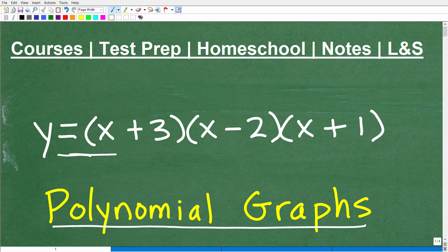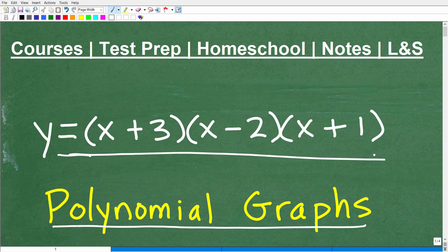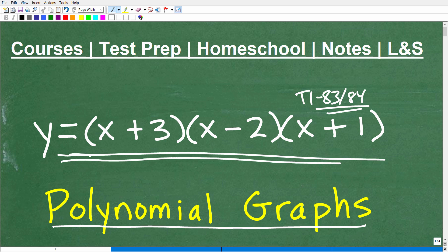Here's the polynomial we're going to be taking a look at in this particular video. If you're at the Algebra 2 level, college algebra, or pre-calculus level, you need to know how to graph things using your graphing calculator, something like a TI-83 or TI-84. But what we're talking about here is creating a sketch of these things.